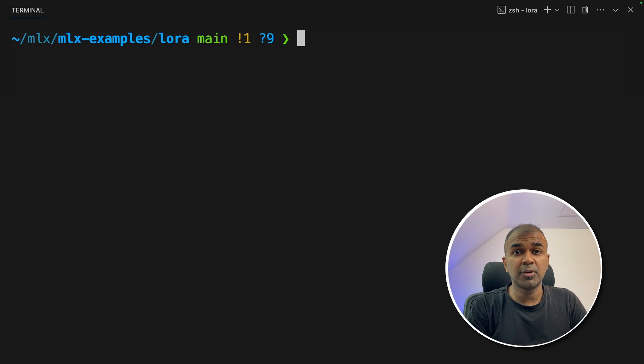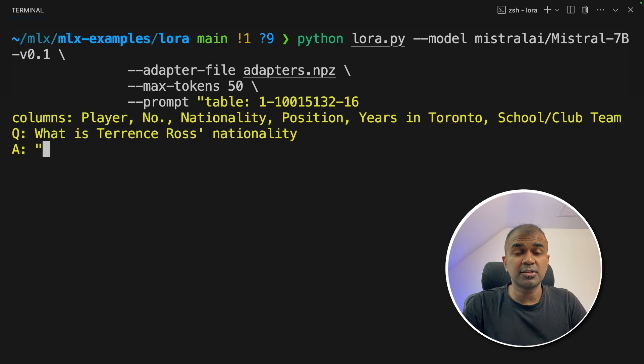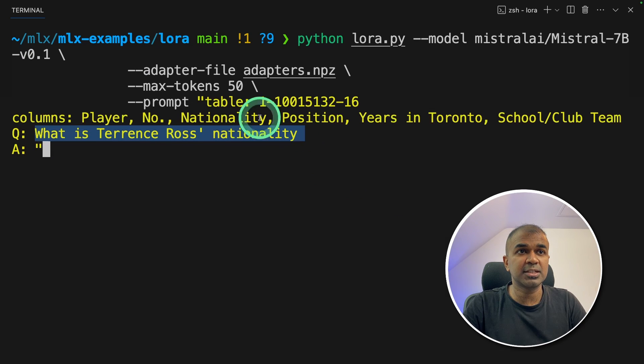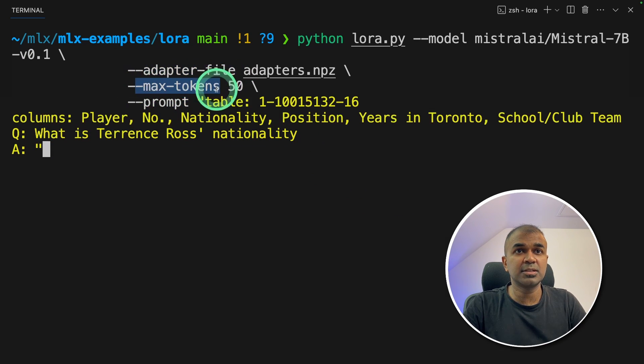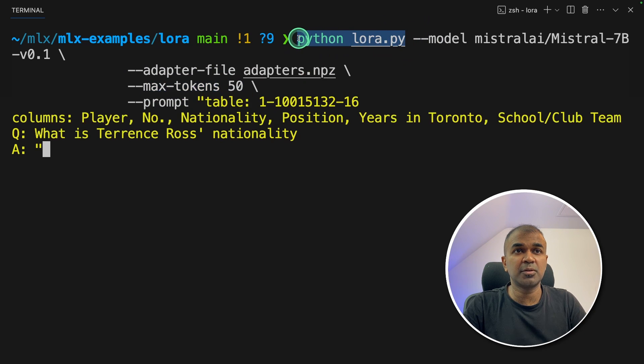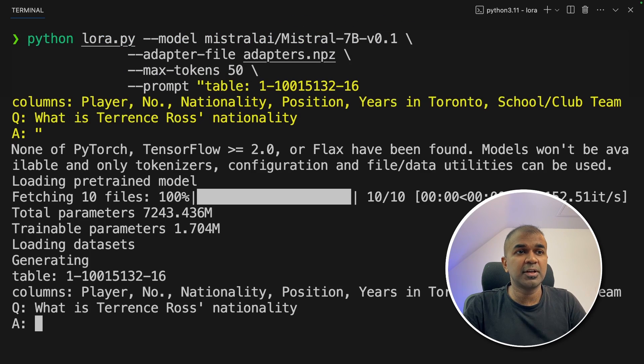Now we are going to see after fine tuning how it is going to look like. We are asking the same question. What is Terrence Rose nationality? We are providing the adapter file, maximum number of tokens. And we are using the same LoRa.py file. Now I'm going to click enter.